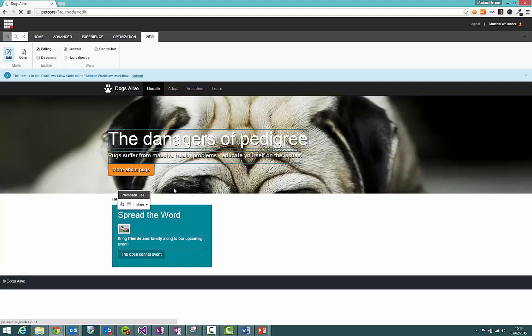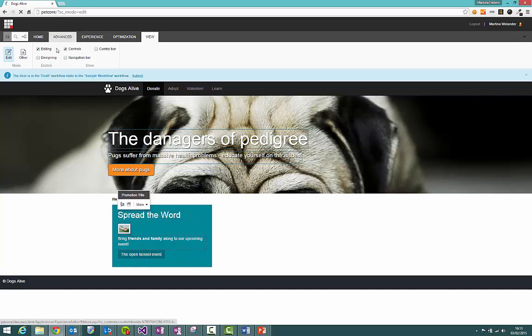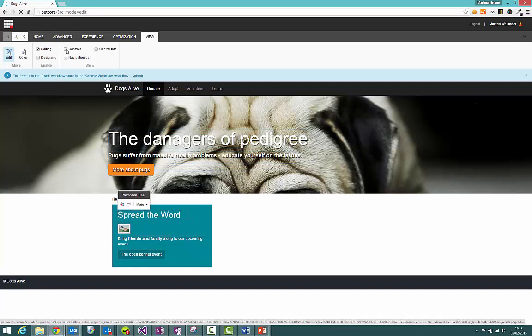You see everything that you can see now is editable by us including these four fields here which is what we're going to be focusing on. Let's remove control so we can see what we're doing.